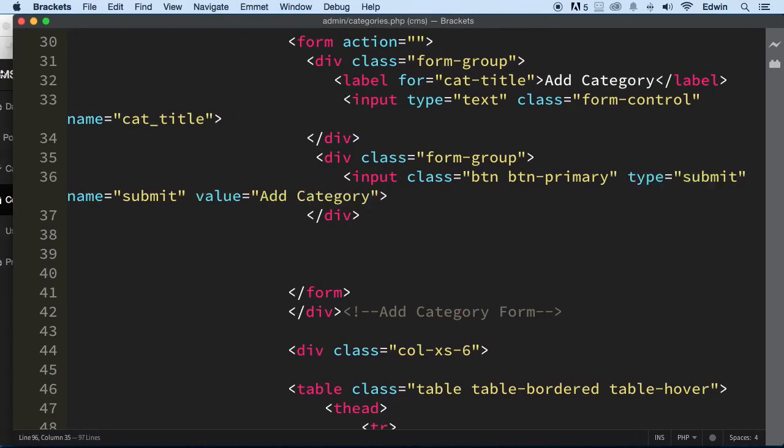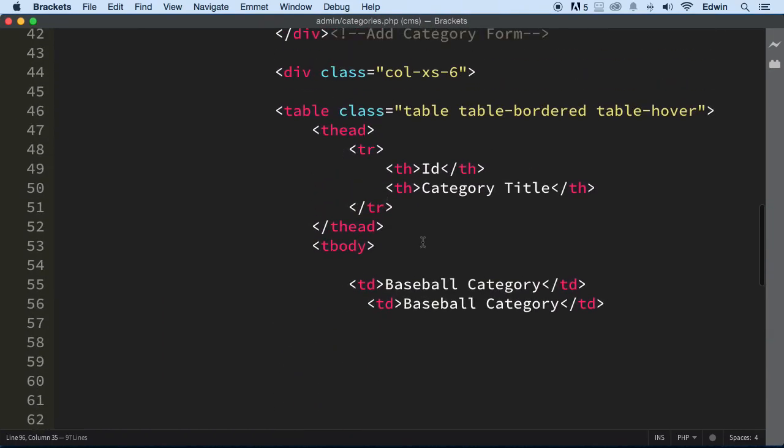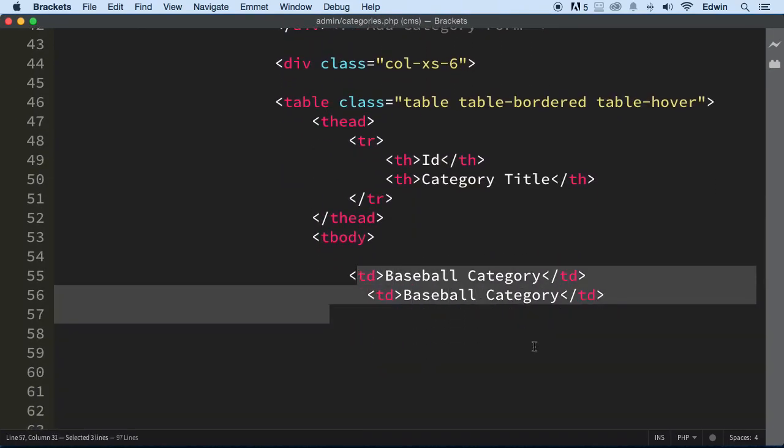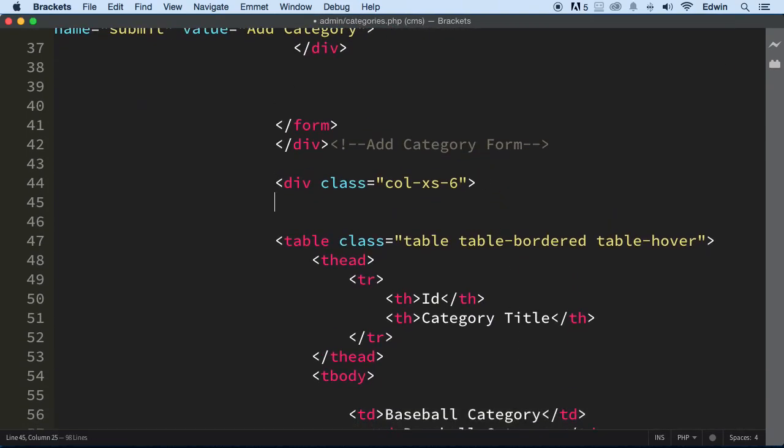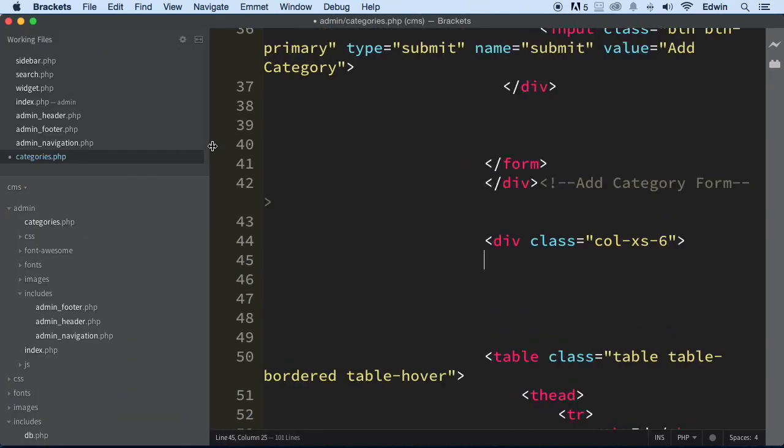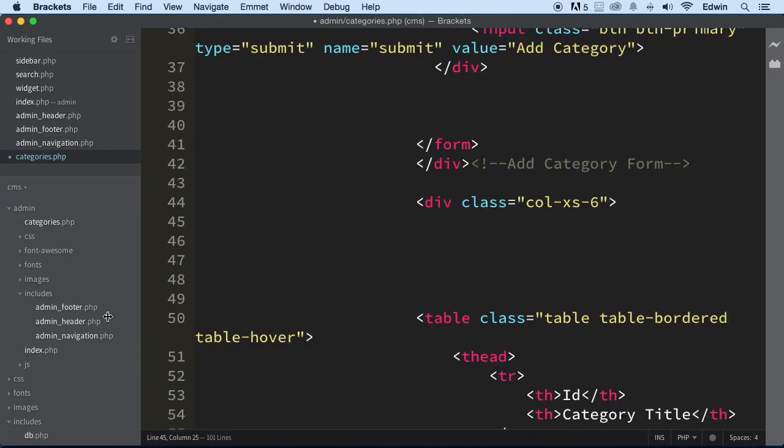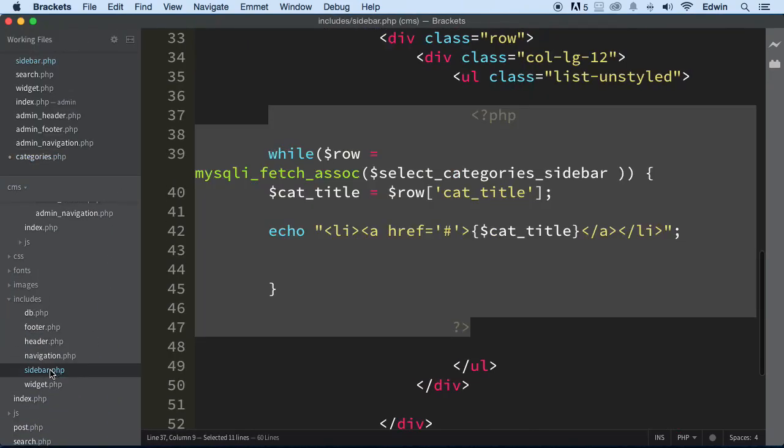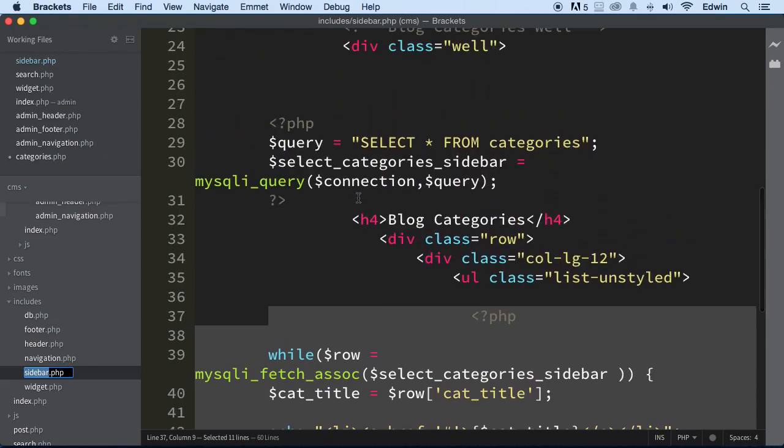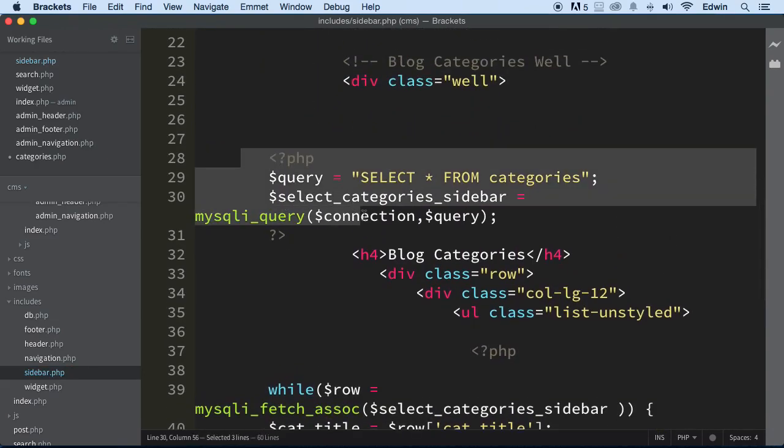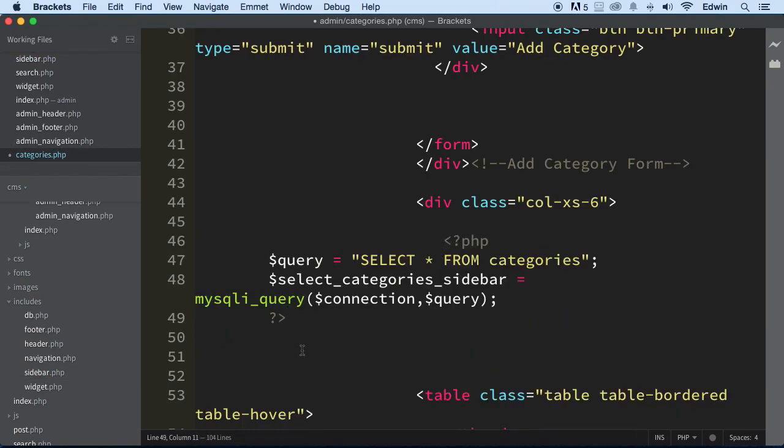So we are in categories and I want to display some data right here. I want to put a while loop, but I need some PHP tags, right? Actually, we do have some code that we can use already. So we don't have to write everything. Let's go to sidebar. Let's copy some of this thing down already. I need to copy the query to categories at PHP. I'm going to put it right here.